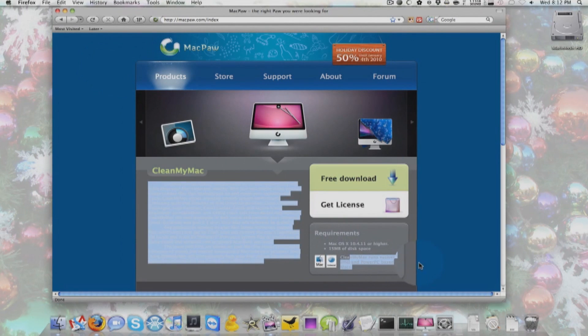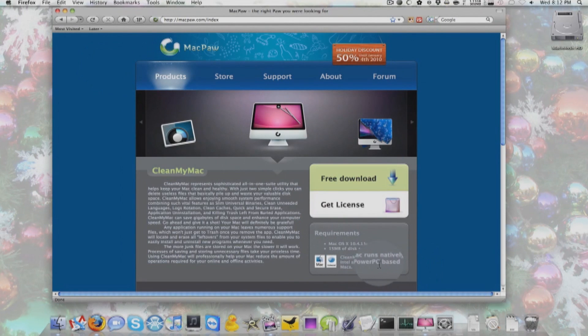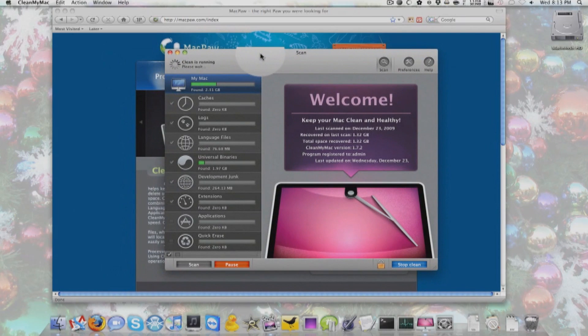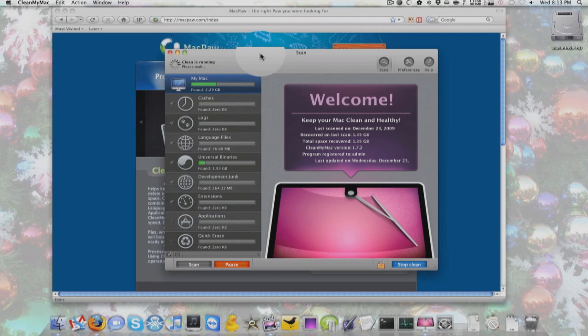It runs on both PowerPC and Intel Macs, but it's still erasing the files. Universal binaries took up about 2 gigabytes, which is absolutely huge. I have flash drives smaller than that. It's quite funny.